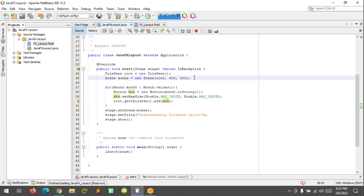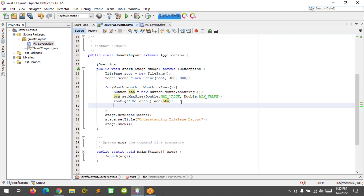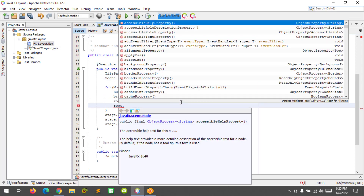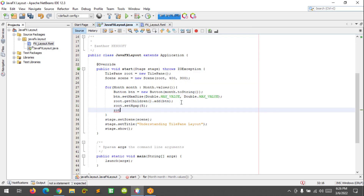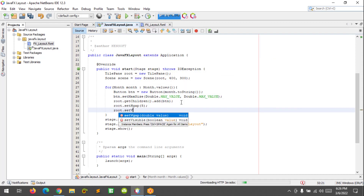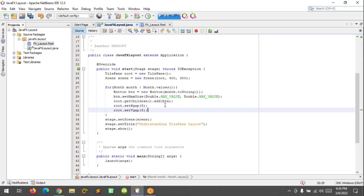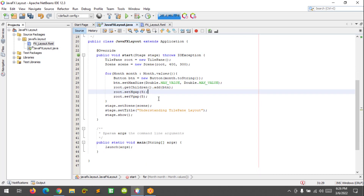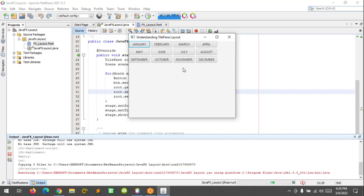I'm going to add the hgap and vgap. Let's call root.setHgap(5) and also root.setVgap with a value as well. Let's run this again — okay, this looks better.